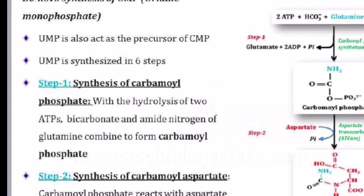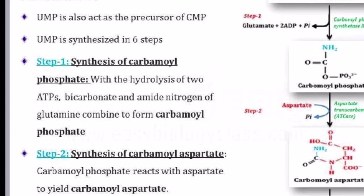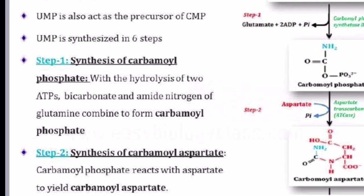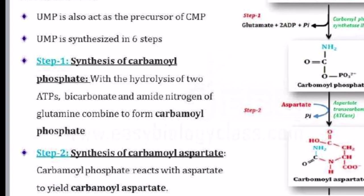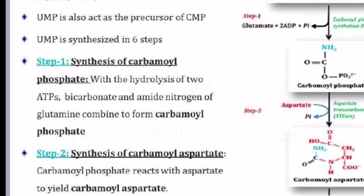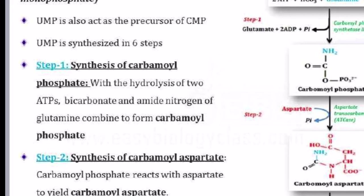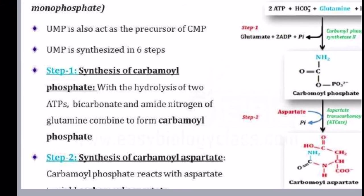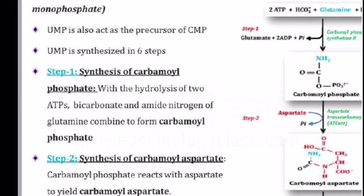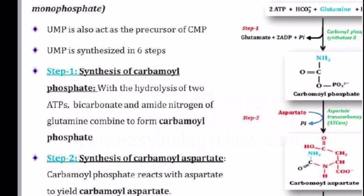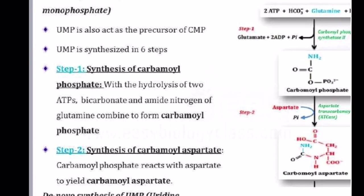So the first step produces carbamoyl phosphate. With the hydrolysis of two ATPs, bicarbonate and the amide nitrogen of glutamine combine to form carbamoyl phosphate. Note that no ammonia is directly involved here, because if ammonia were involved it would cause a toxic reaction. The enzyme carbamoyl phosphate synthetase 2 is located in your cytosol.